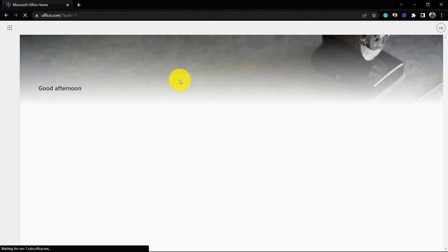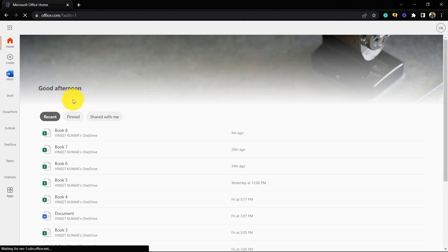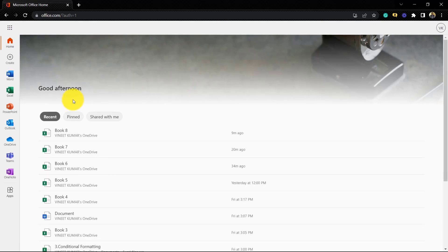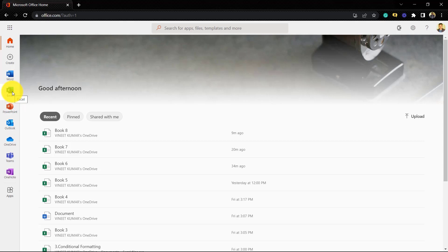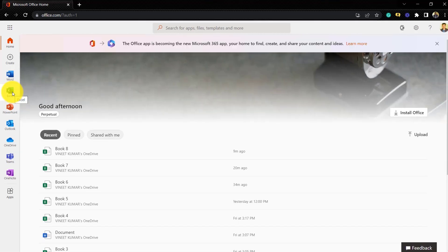Now we can see the interface of the website. Here we can see there are different options for Microsoft Office — we can use Word, PowerPoint, Outlook, and Excel as well.